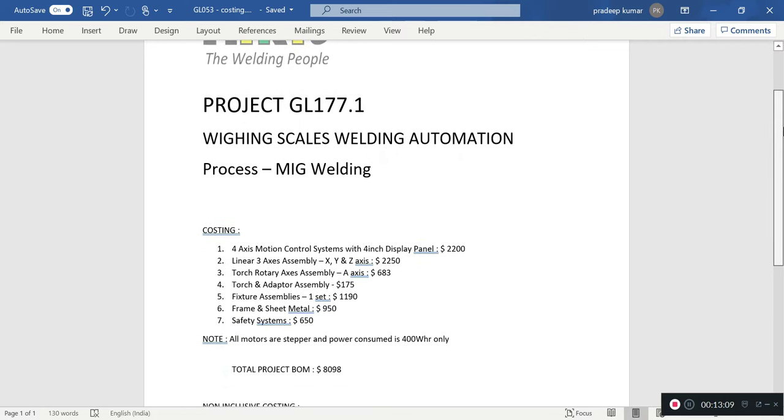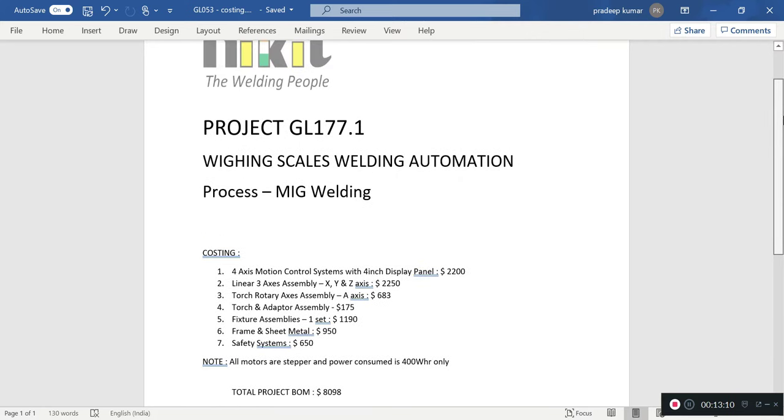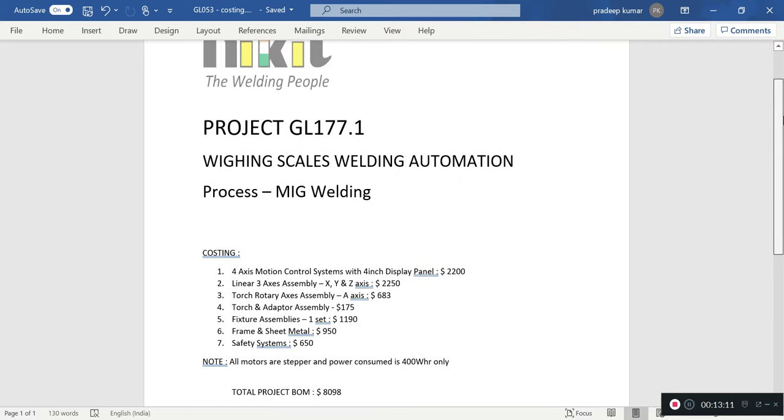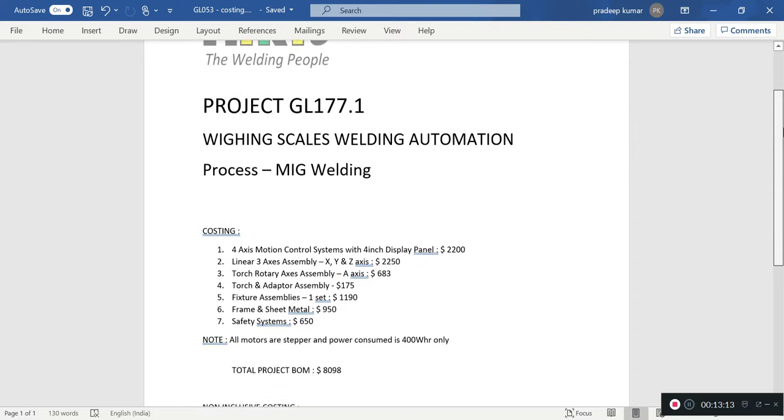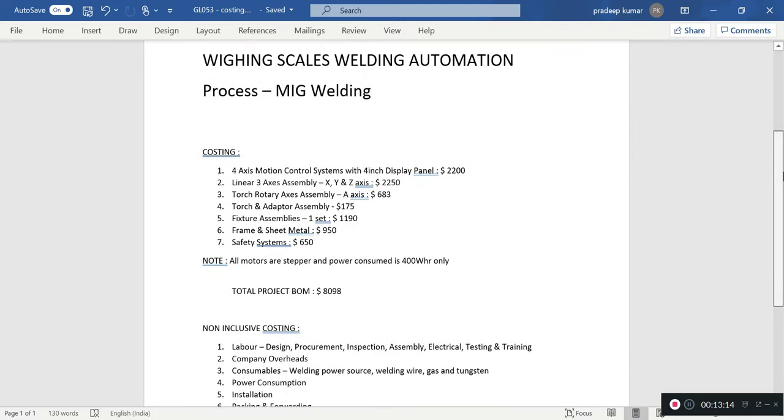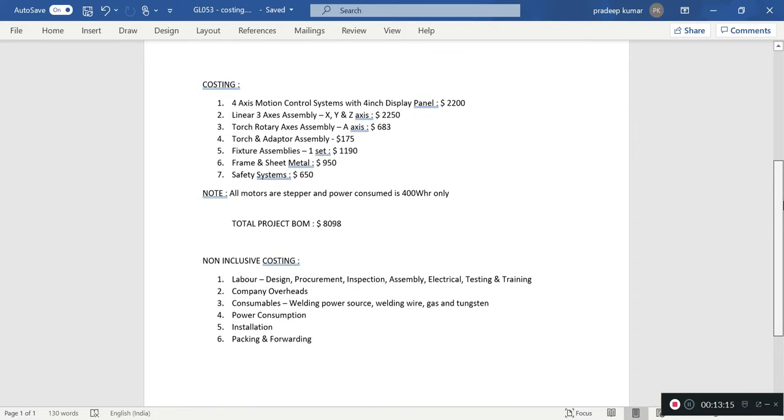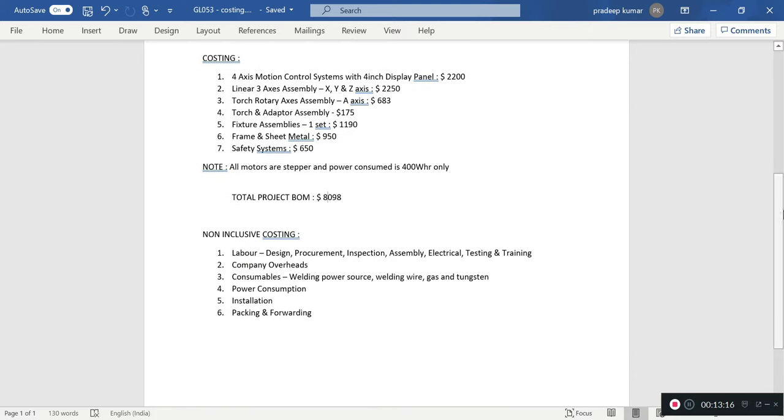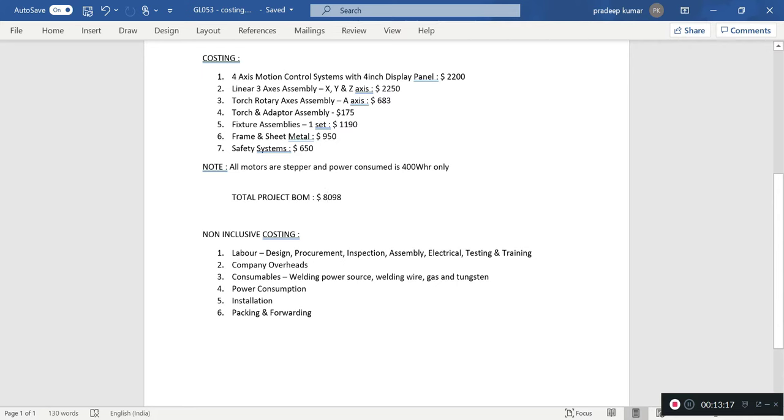Moving on to costing, which is very important. We are discussing weighing scale costing. Let us talk about inclusive costing. There are about seven points. The first point is four-axis motion control.